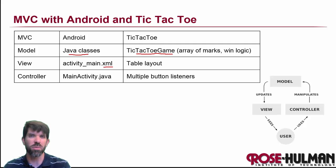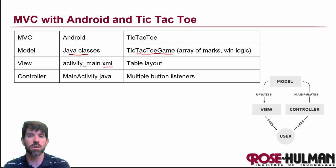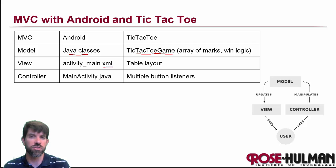And again, it's a little bit more complicated. Not a huge deal with tic-tac-toe, but we have things like a 2D array to hold the marks. We're going to have some logic for checking for wins, and so on.